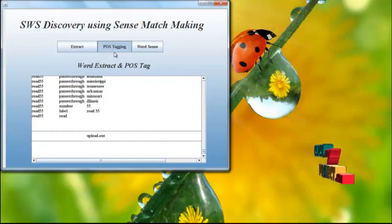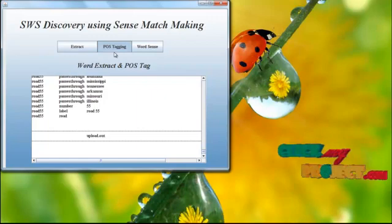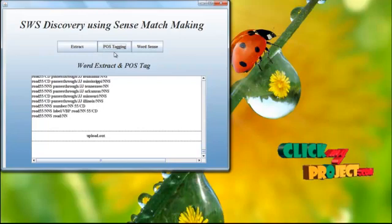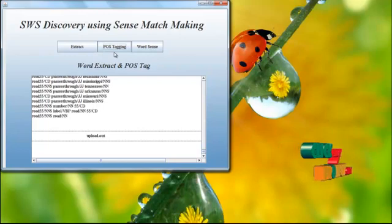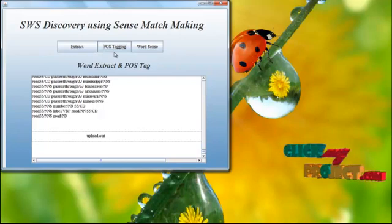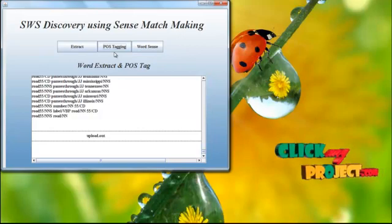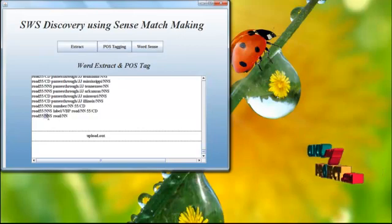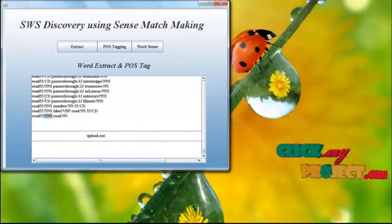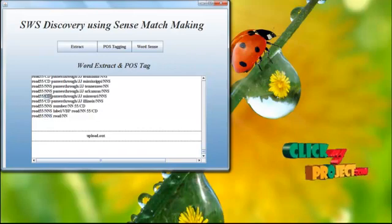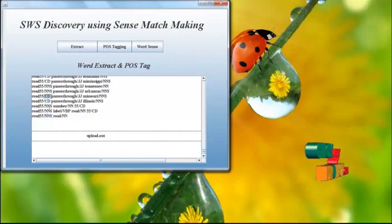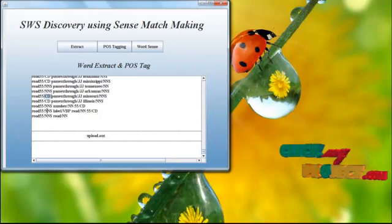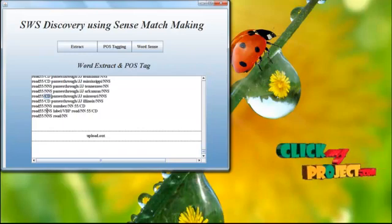After applying the POS tagging, we show the result as NNS or NN, CD, JJ. These are the similar POS tagging values. CD is a compact value, NNS is noun singular.